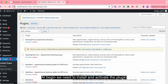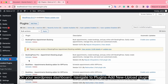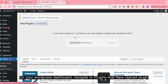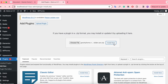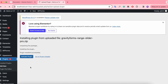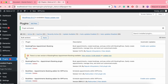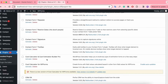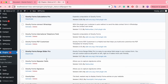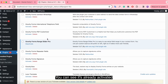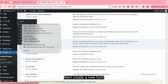At the beginning, we need to install and activate the plugin. On your WordPress dashboard, navigate to Plugins, then Add New, then Upload Plugin. You can see it's already activated. Next, create a new form.